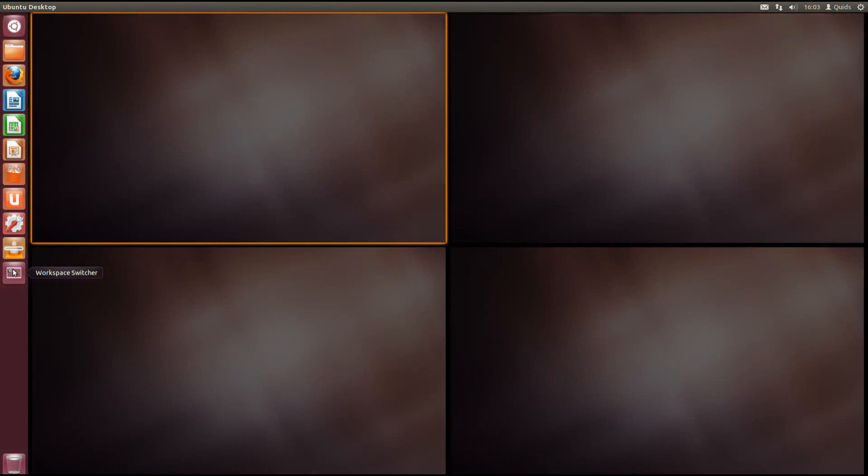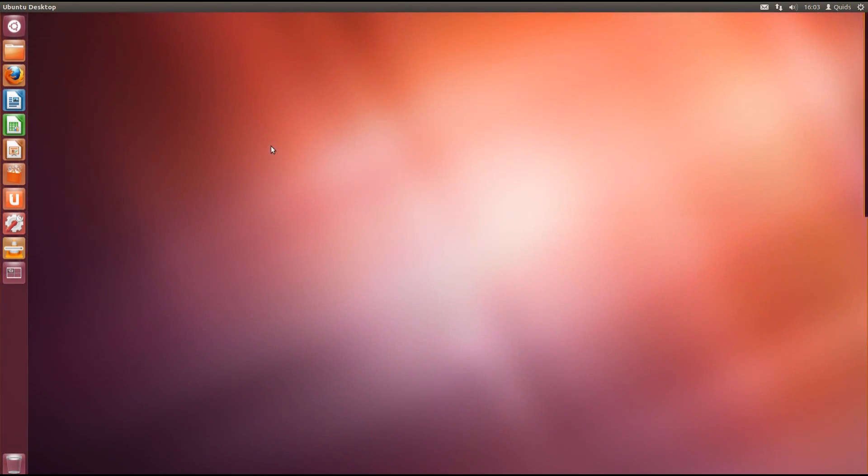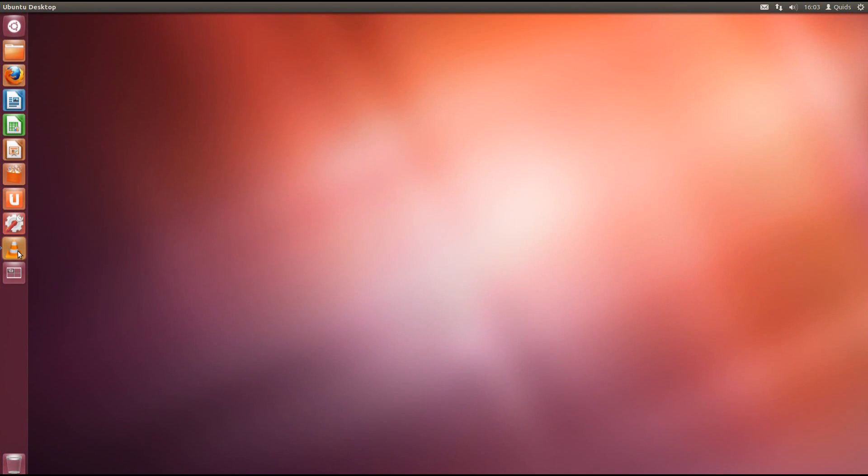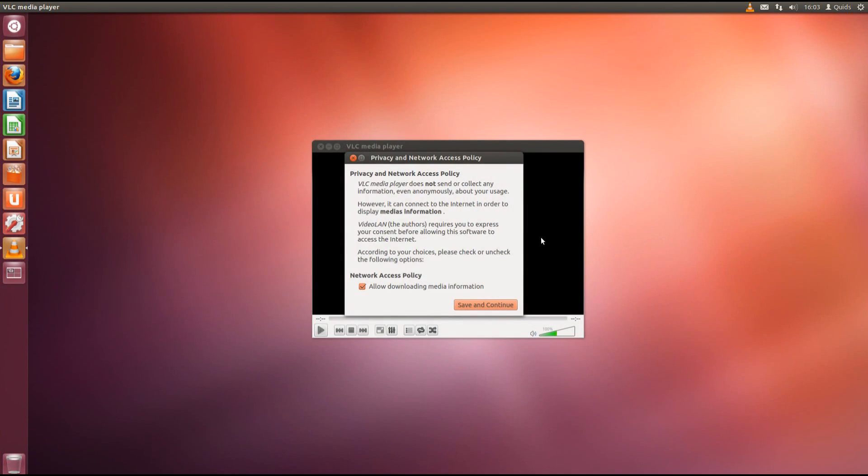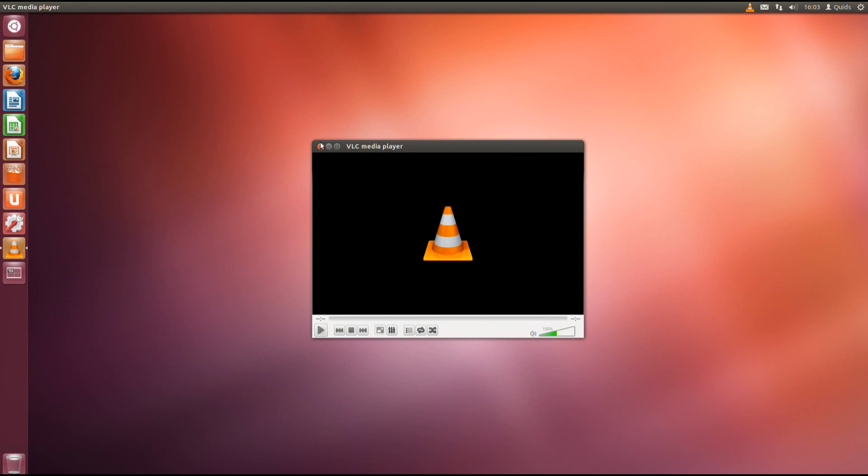A quick look at the workspace switcher while waiting for VLC to finish up. So that's four different desktops you have. You can switch between them and put applications on different desktops. There we are, there's VLC media player running.